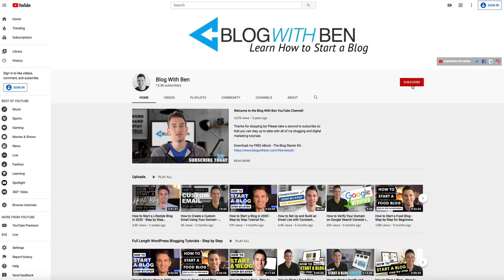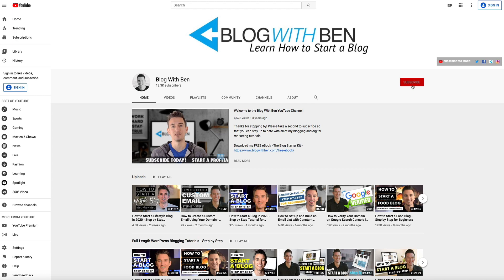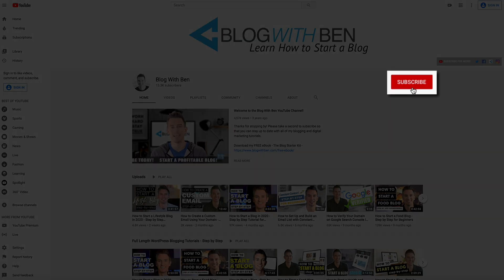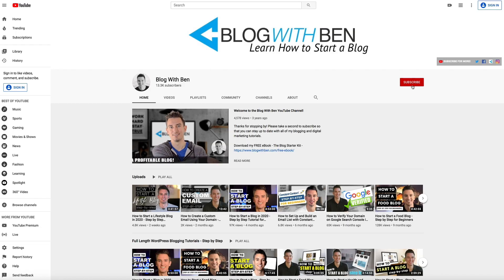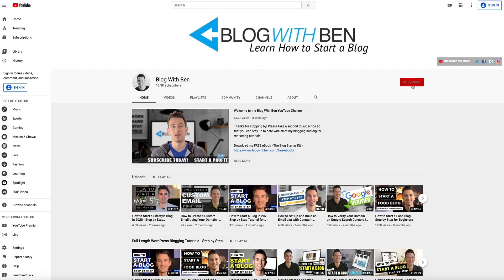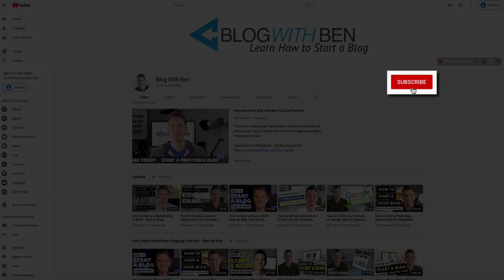Now, before we get started, if you find this video helpful, I would greatly appreciate it if you would like, share, comment, and subscribe to the Blog with Ben YouTube channel. Your support helps me keep my channel filled with new blogging tutorials, and as a subscriber, you'll be first to know when my new videos are live. So, click the subscribe button, and let's get started.